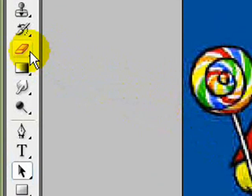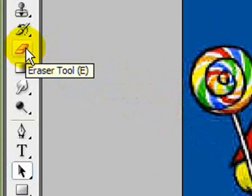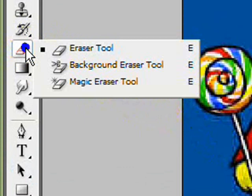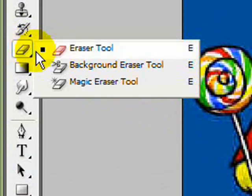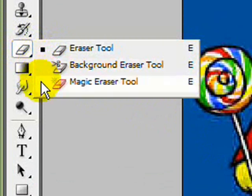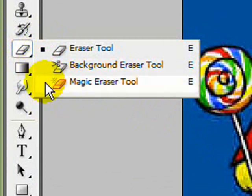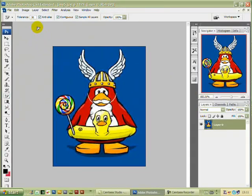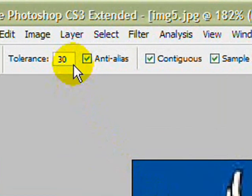Go over to the left hand toolbar and look for the eraser tool. I'll right click — you see the little square black boxes on eraser, we don't want that one. We want the magic eraser tool, so we highlight that with the pointer and left click it.